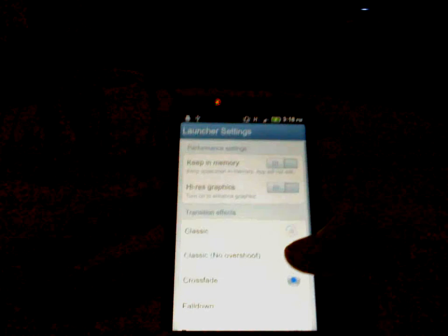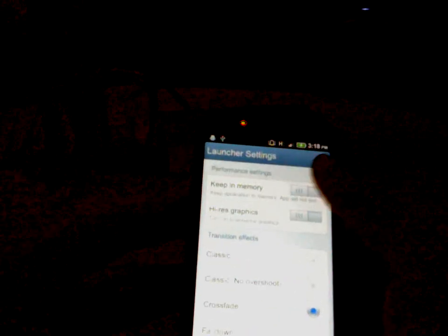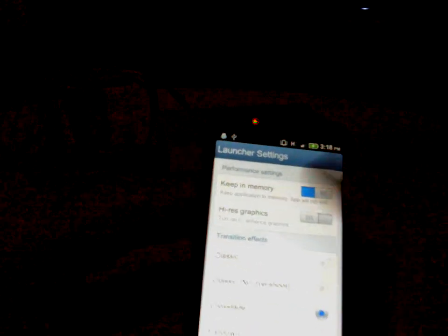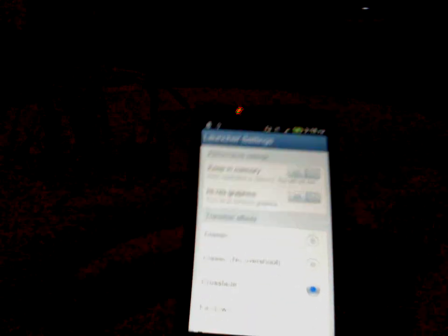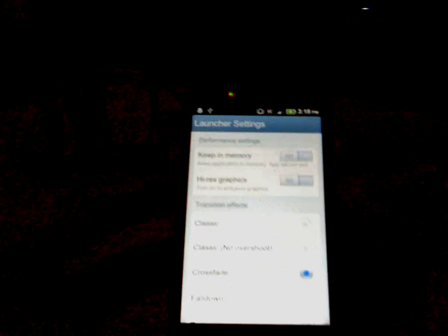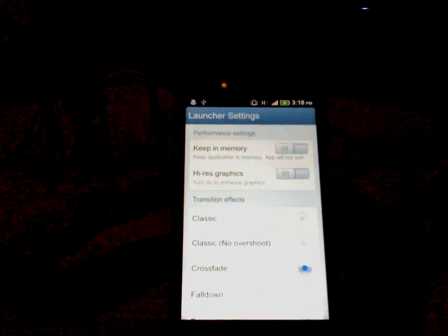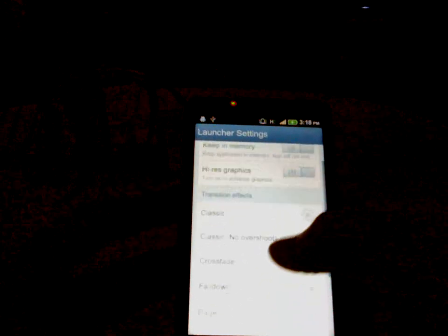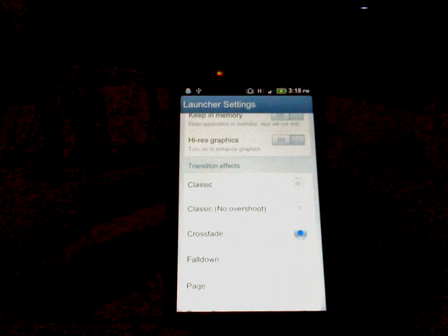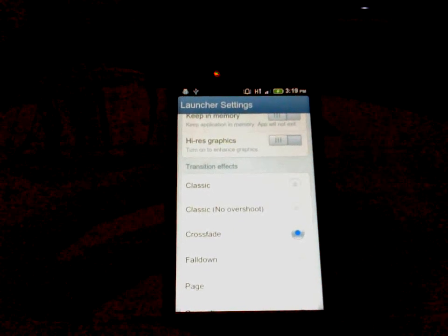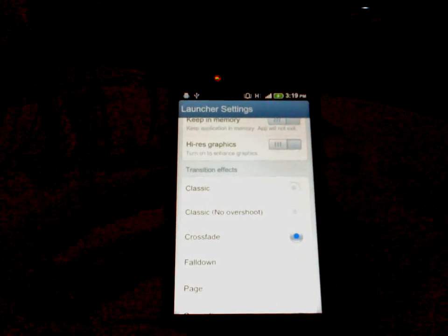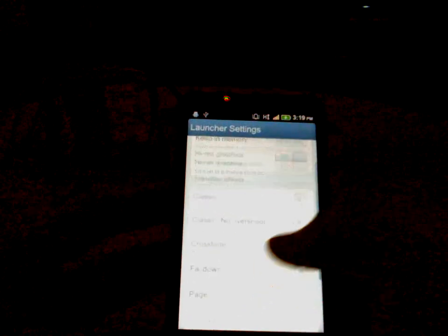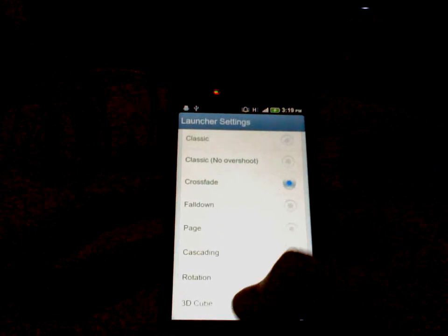You have launcher settings here. You can keep the app in memory and you can use high graphics so when you're scrolling you don't get little pixels. You also have transition effects. Like if you downloaded ADW Launcher or Launcher Pro, they have their own effects, but this one has their own also.